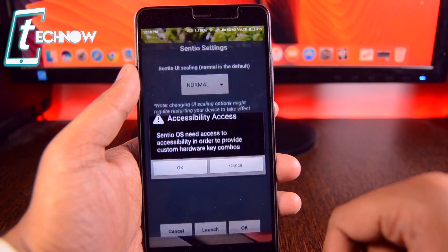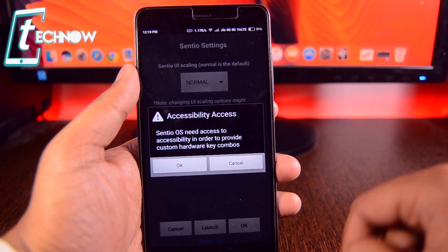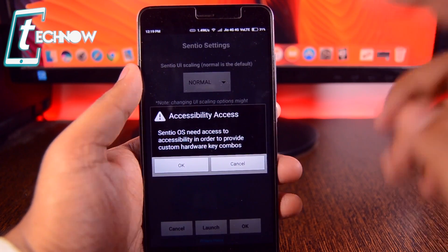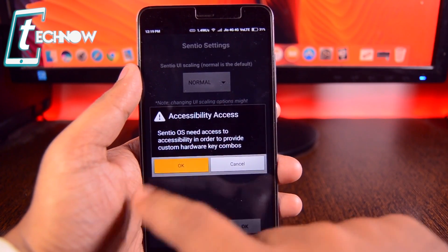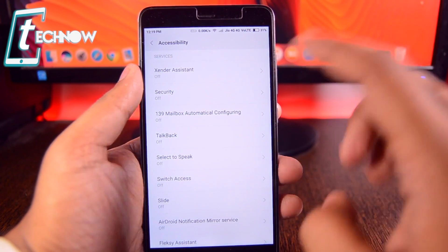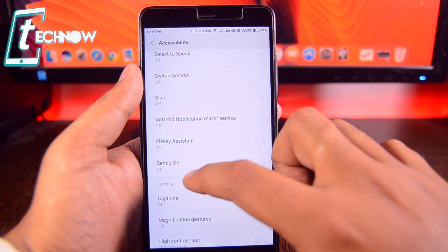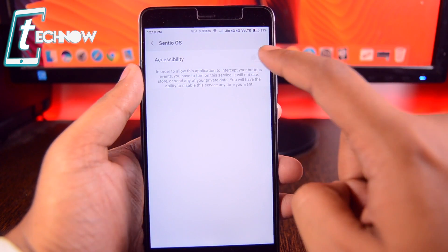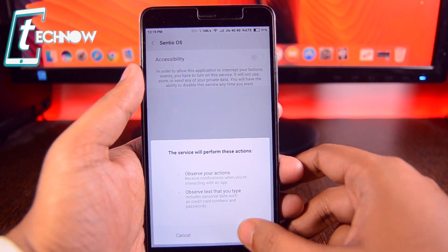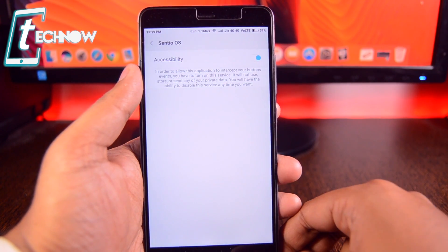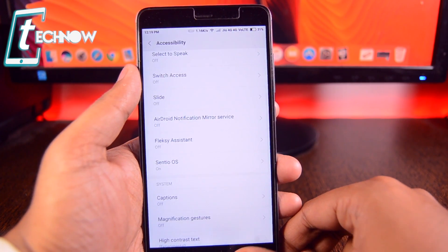This is Centio. Once you run it you'll get an accessibility access prompt. Hit OK and enable the accessibility access of Centio OS. Then just turn it on and get back.